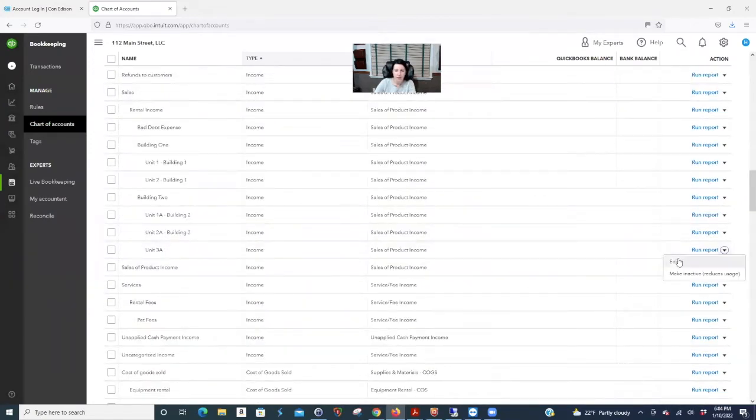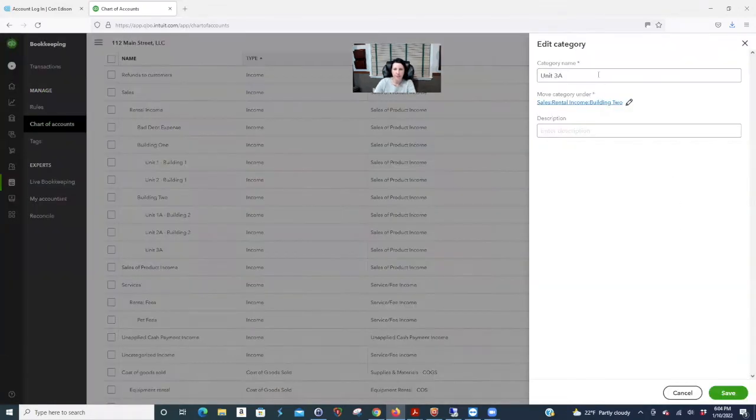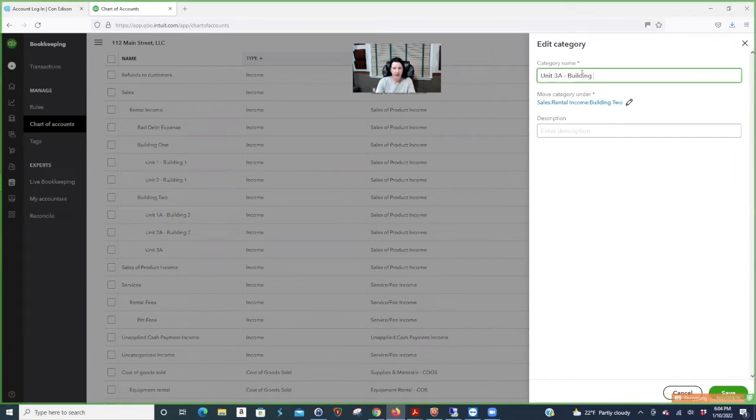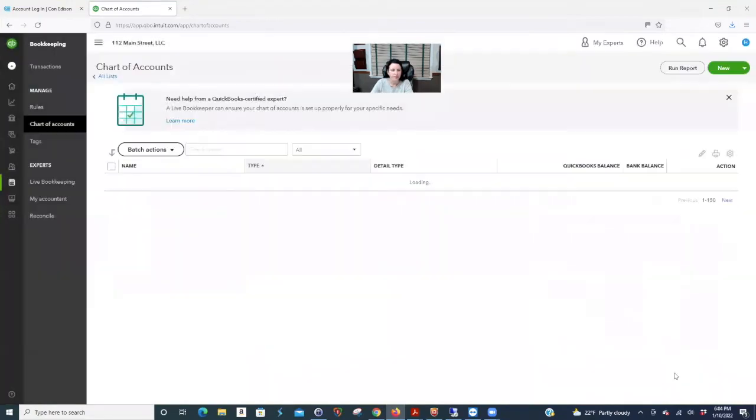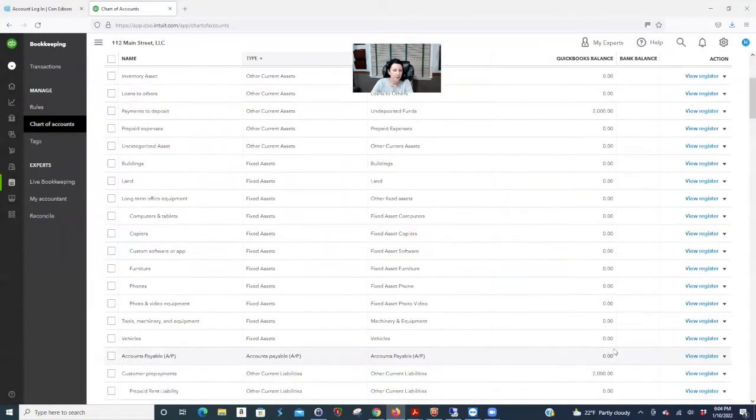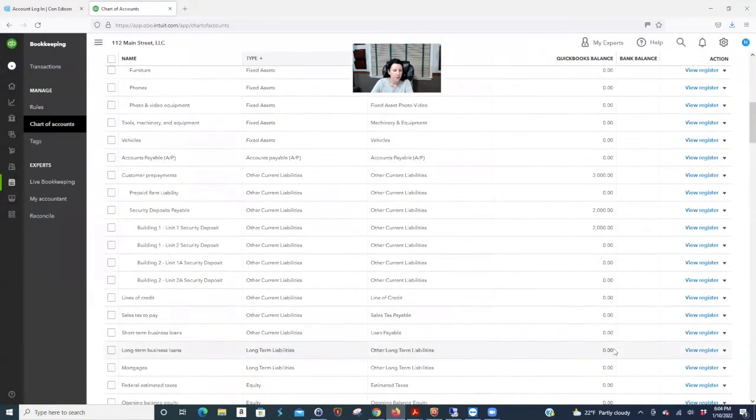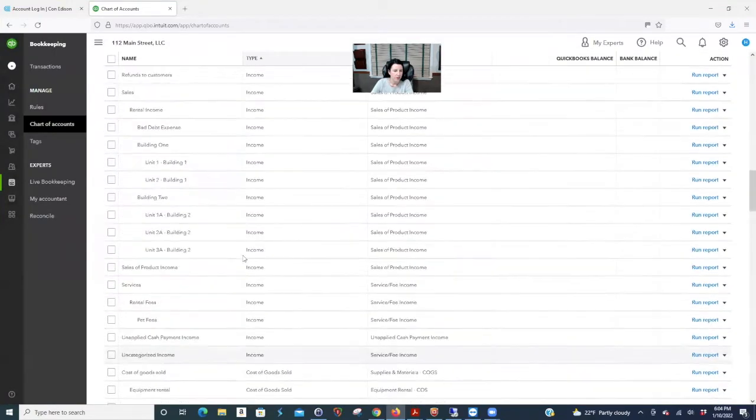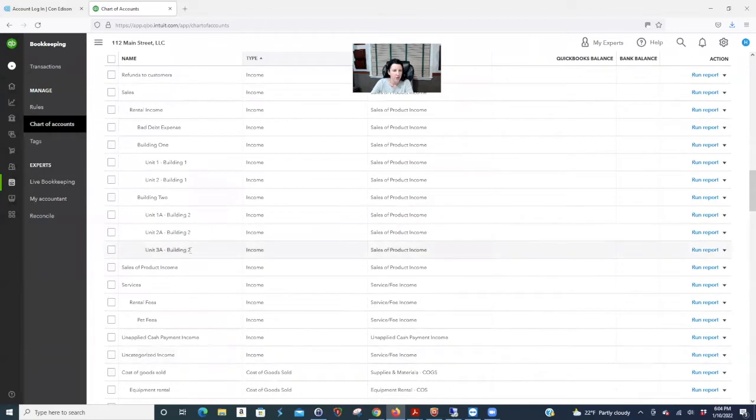So that's your very first step because you can't create items and invoice a tenant if you don't have first that. So I don't like the way I named it. So I can just click edit, unit three A, and I like a lot of description in your chart of accounts, building two. And I try and make them all look the same. So now you have unit three A building two.